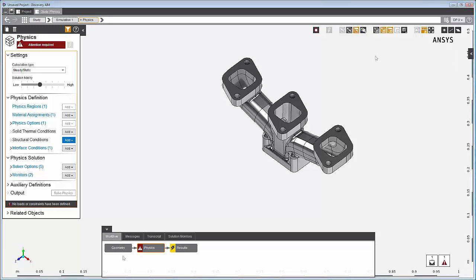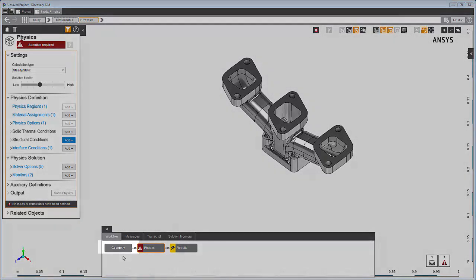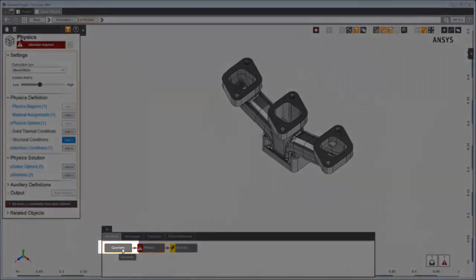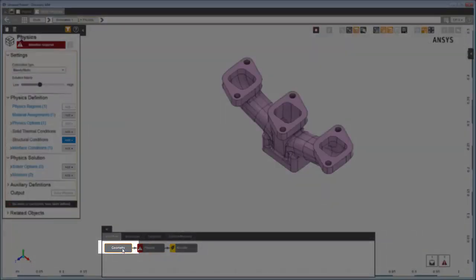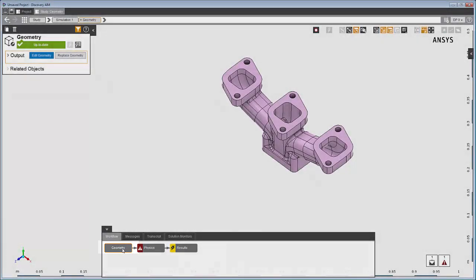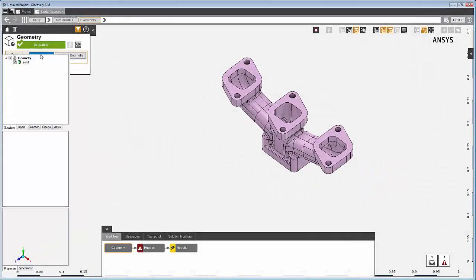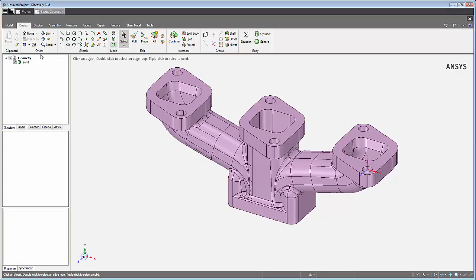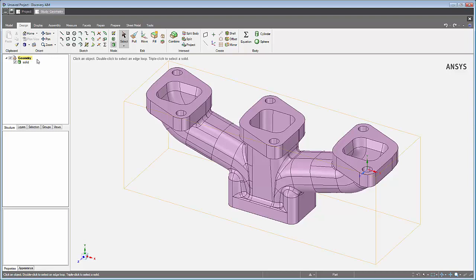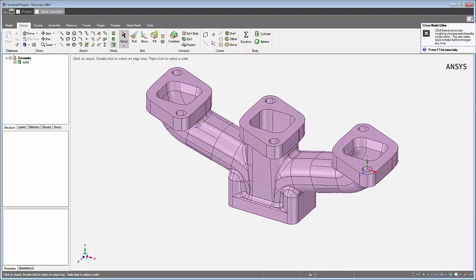Because I enabled model editing, the geometry task is where I can edit the geometry file. Here, you can modify and import a geometry or even create a new geometry. Return to the physics simulation by clicking here.